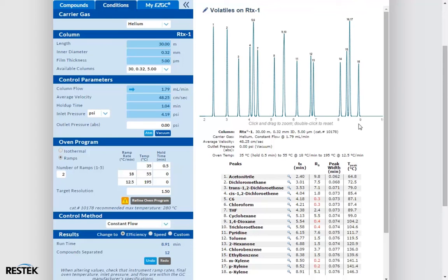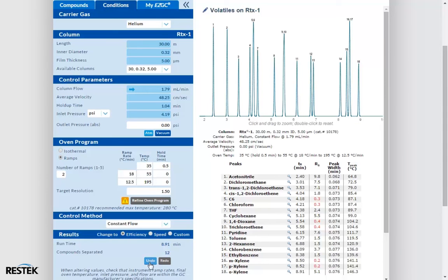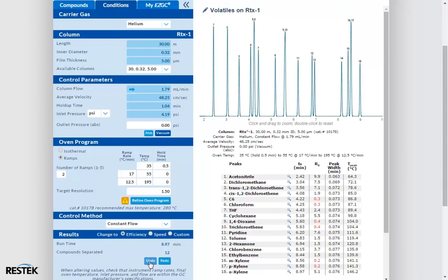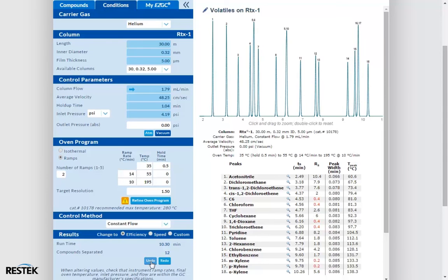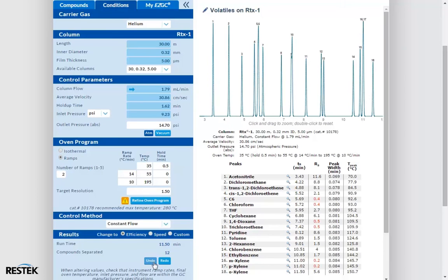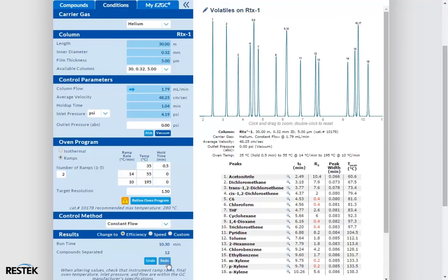We're down to just under a nine-minute run now, but I kind of liked having the improved resolution between peaks 12 and 13, so I'm going to go back to where we were by hitting Undo. Went a little too far. Redo. Okay.